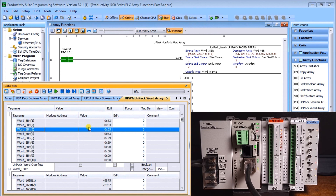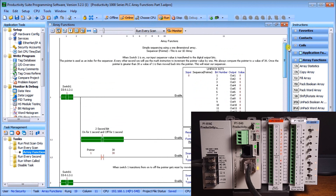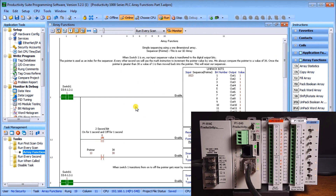Switch one also started our program that we programmed previously, which is our indirect addressing. This concludes all of the array functions within our Productivity 1000 series PLC. All the links and documentation can be found below this video and also on our website at accautomation.ca.